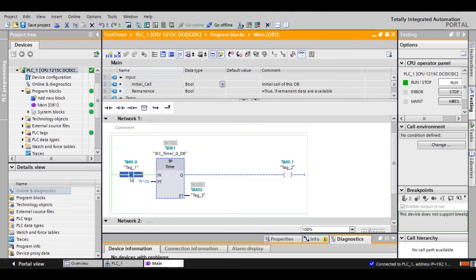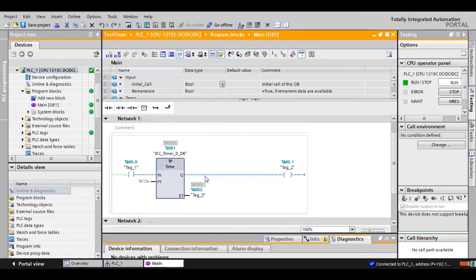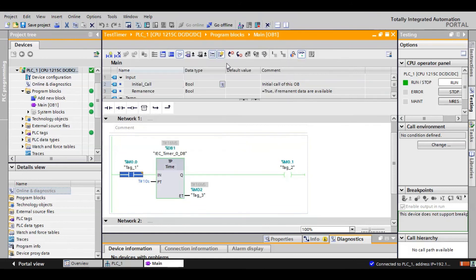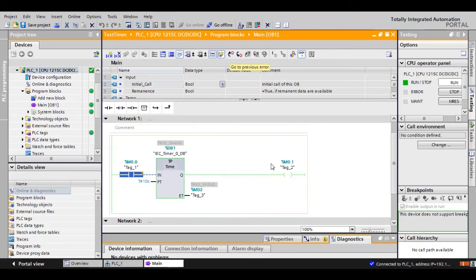Now let's verify the third condition: when the output is high and the timer is running, if the input goes from 1 to 0, what happens to the output? Let's modify to 1 and then immediately modify to 0. As you can see, the output does not go to 0 when the input goes to 0 — it waits until the timer finishes. This confirms the working principle of this TP timer.